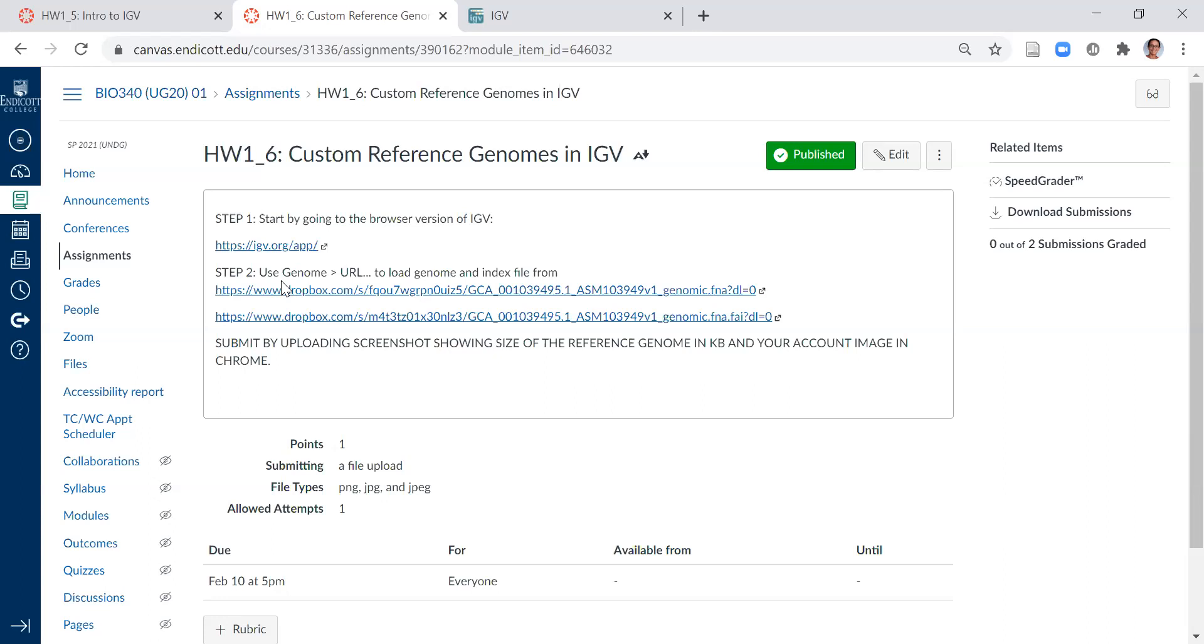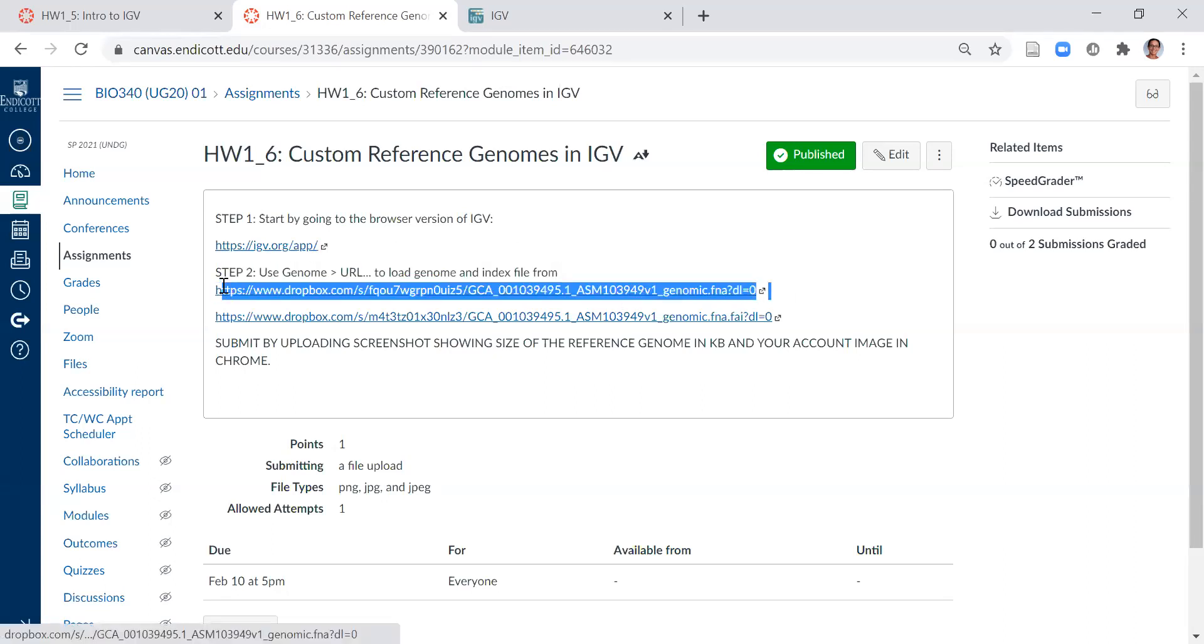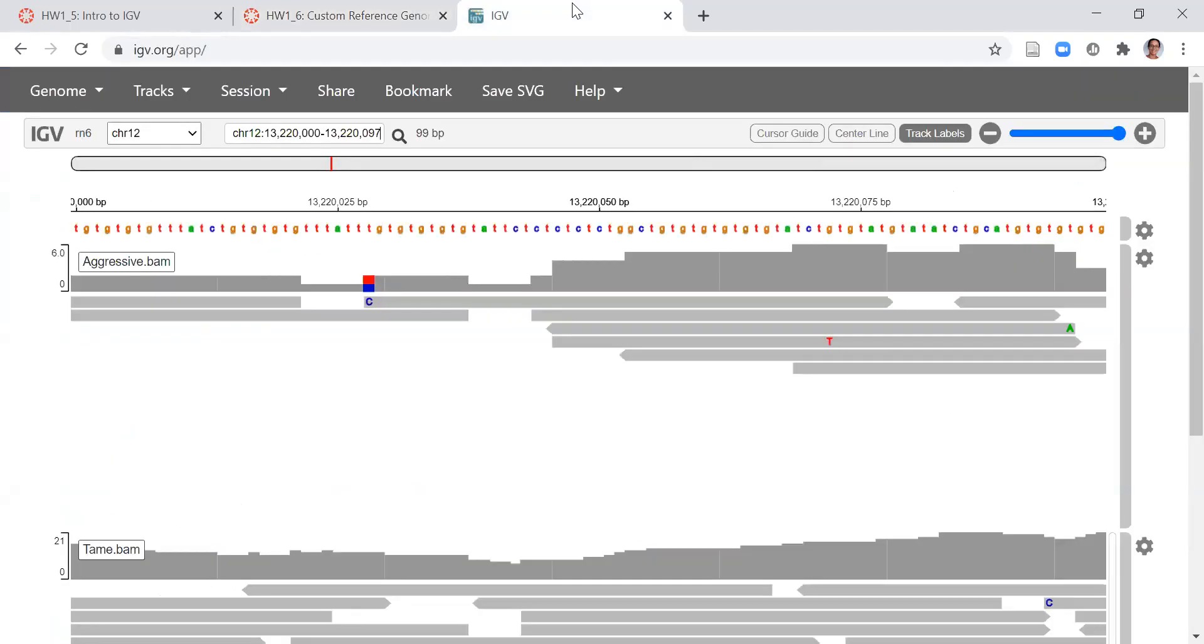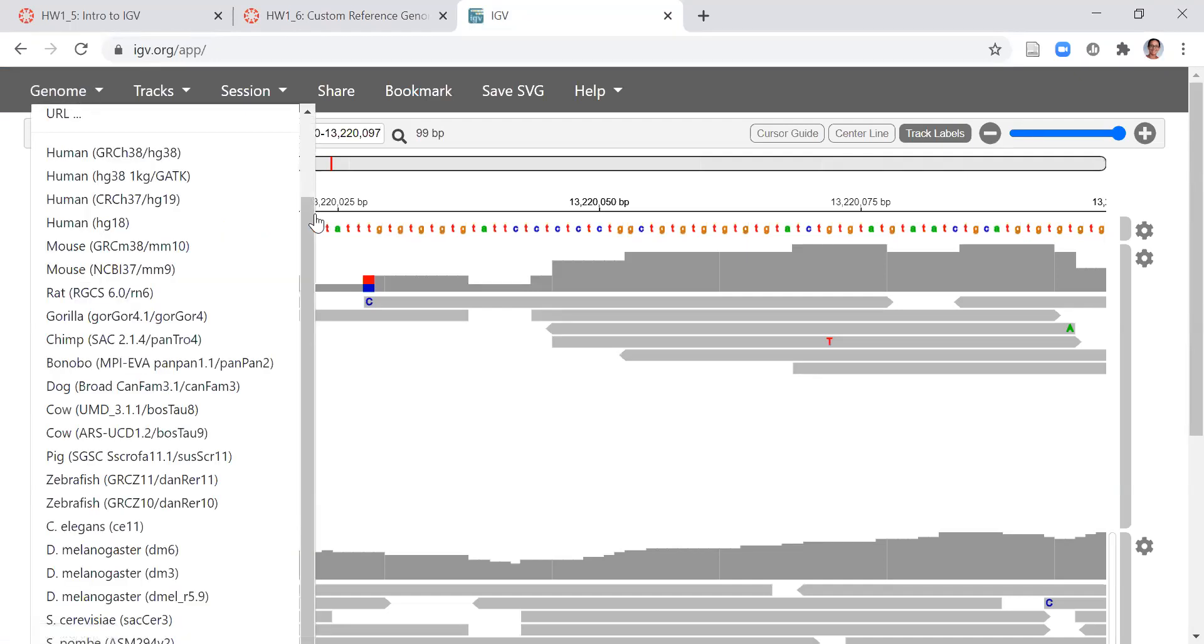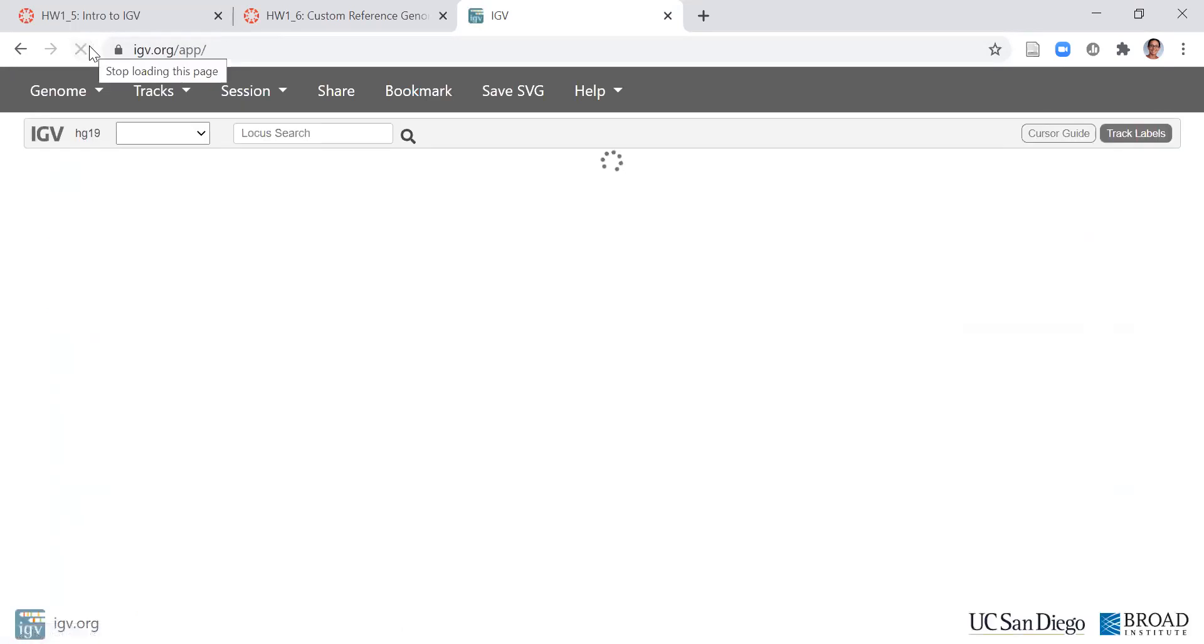So I can do that by highlighting the URL. Probably the easiest thing to do is to actually refresh the page and start over so you have a nice clean slate.